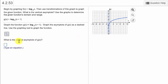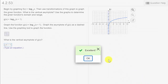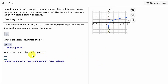Now it wants to know what is the vertical asymptote. The vertical asymptote is this line going through x equal to negative 1. The equation of a vertical line is x equals, and the x value it's going through is negative 1. We check our answer and it's excellent.